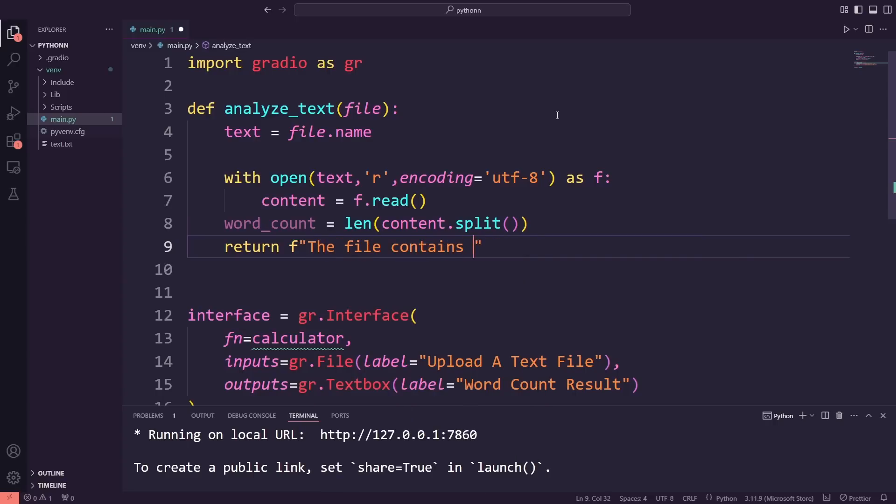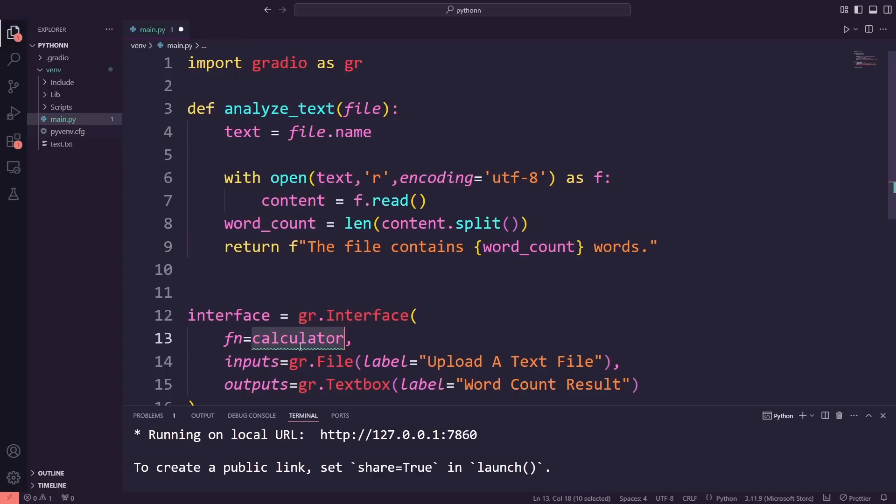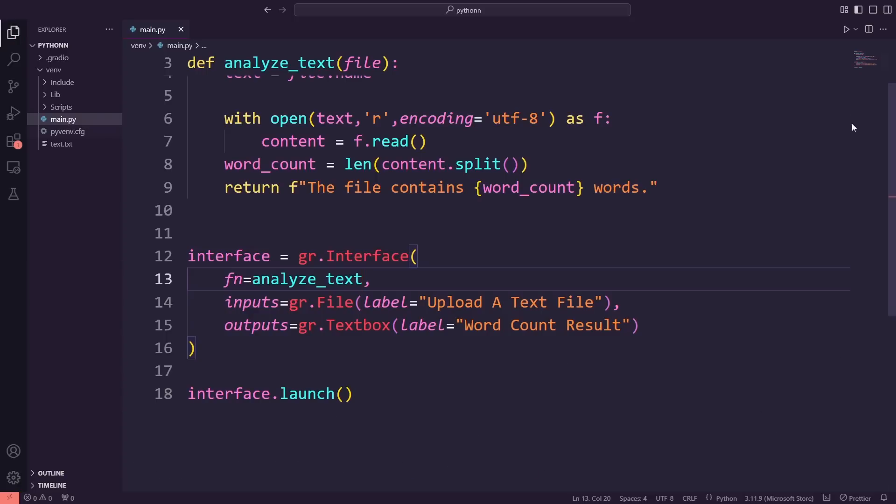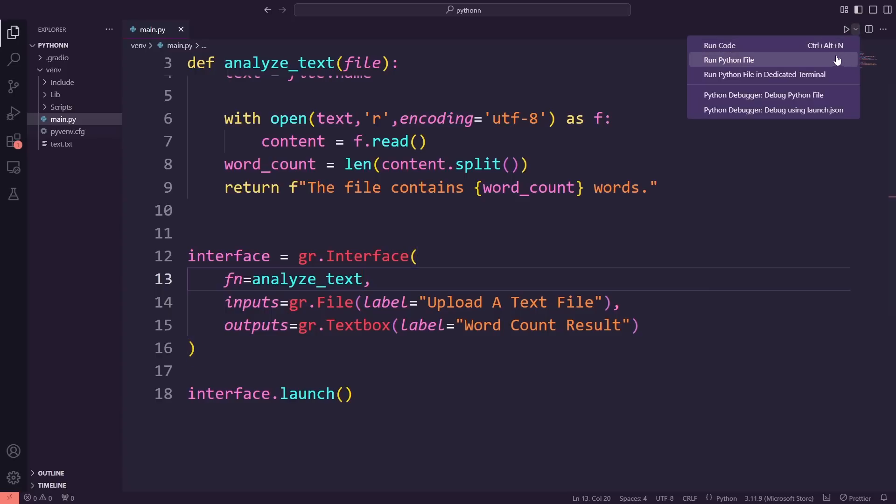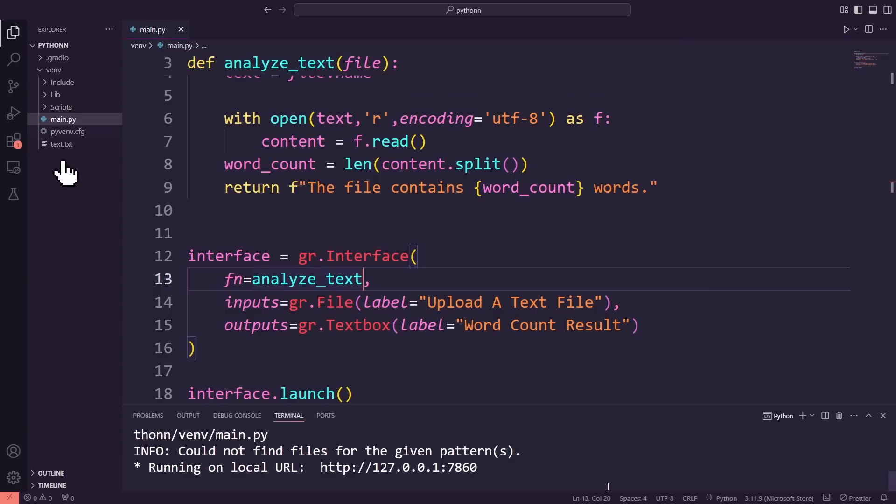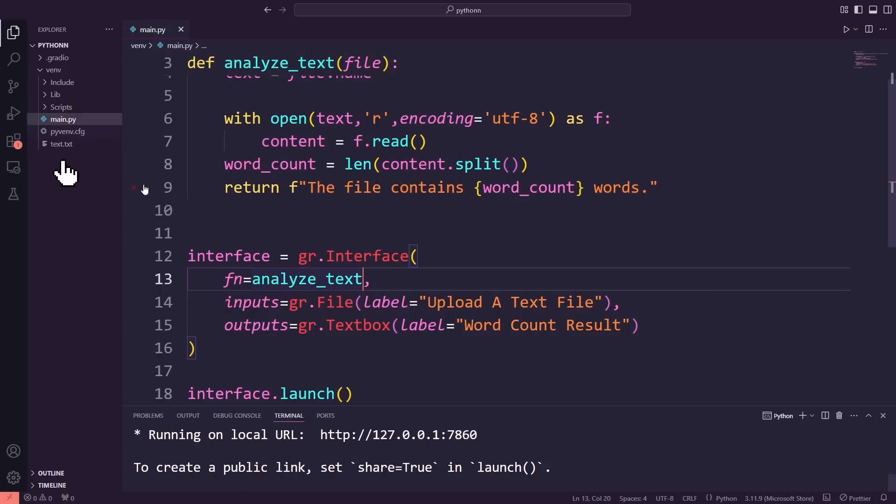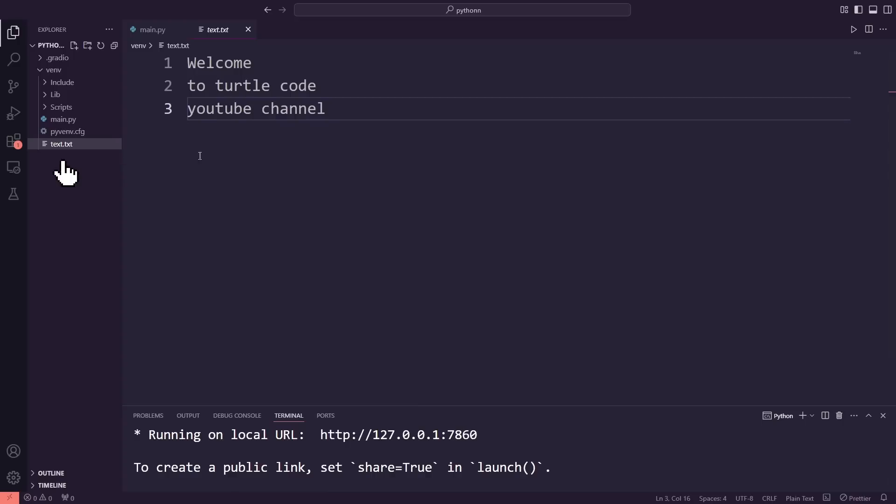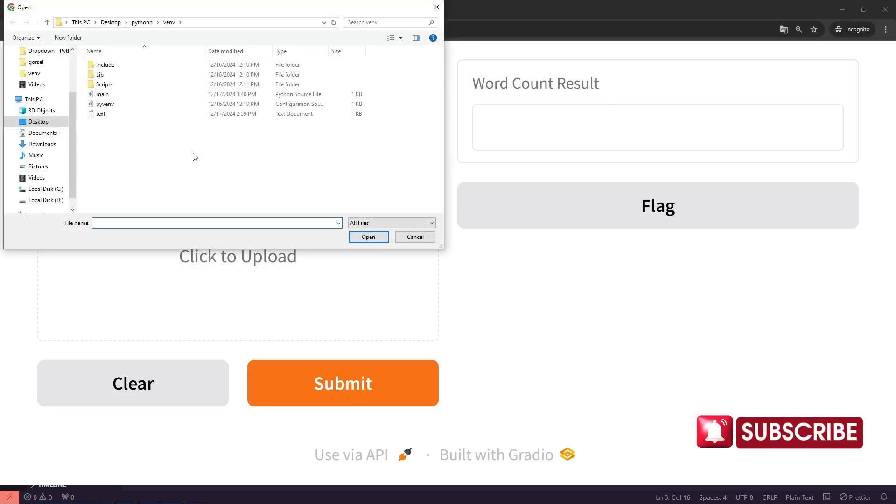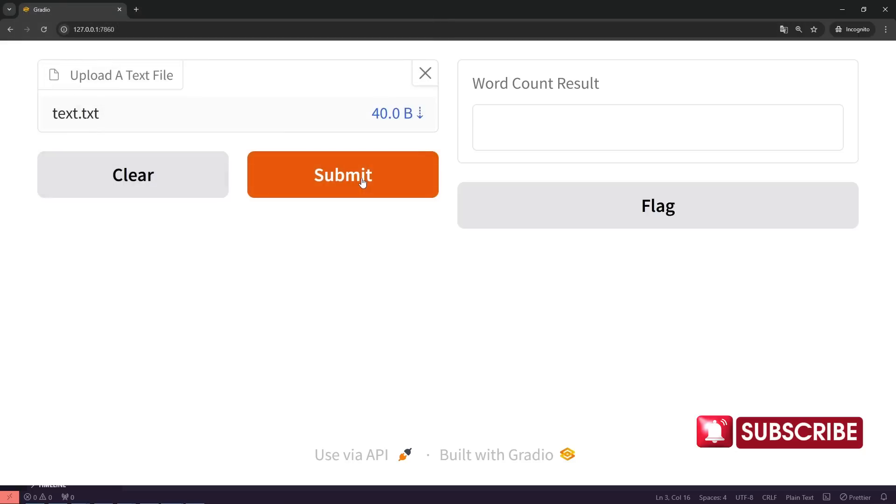Now that we've updated the function to AnalyzeText, I'm going to change the function in the interface as well by setting fn equals AnalyzeText. This makes sure the app uses the correct function for processing the uploaded text file. Next, I'll explain that we'll be using a text.txt file that is already in the project directory. This is the file we'll be analyzing to count the number of words. Once the file is selected, I click the submit button and the app processes the content and calculates the word count. As you can see, the word count for this file is six.